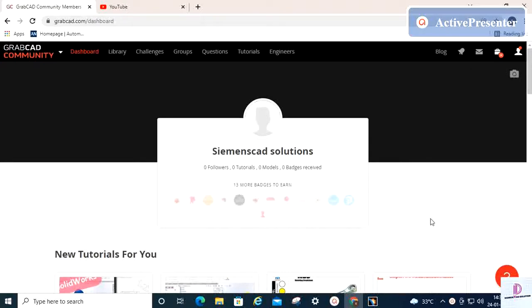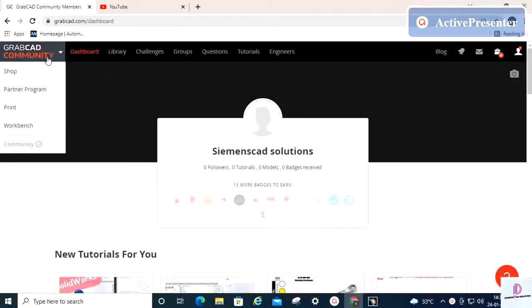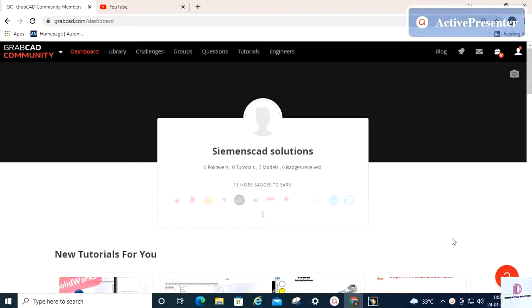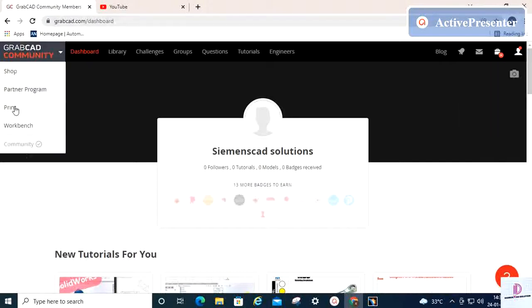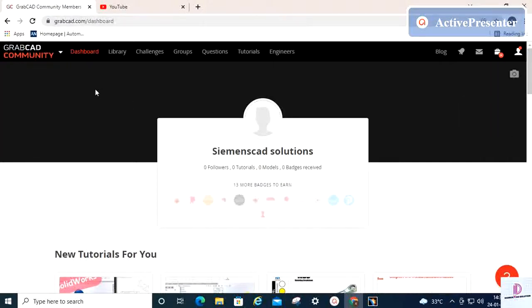If you want, you can create a login using your Gmail ID, any other email ID, or even with Facebook. Once you've created your account, this dashboard will open for you.